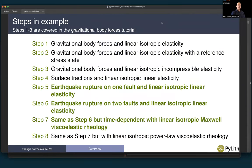There are a total of eight steps in this example. In this tutorial, we're going to cover steps five, six, and seven that deal with fault slip and earthquake rupture. Step five uses just the main fault. Step six will have earthquake rupture on both the main fault and the splay fault. And then step seven will repeat step six but switch to an isotropic Maxwell viscoelastic rheology.